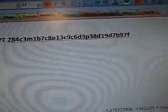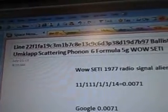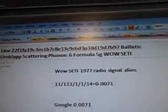This is 7B97F, Line 22, 7B97, Ballistic, Umklapp Scattering, Phonon 6, Formula 5G, Walsetti.